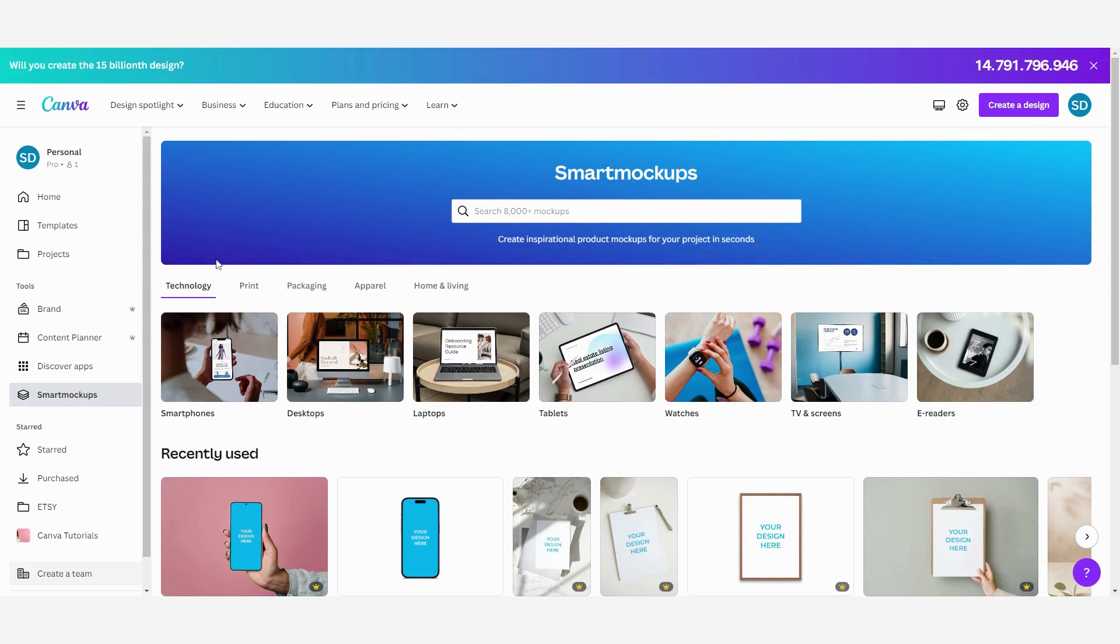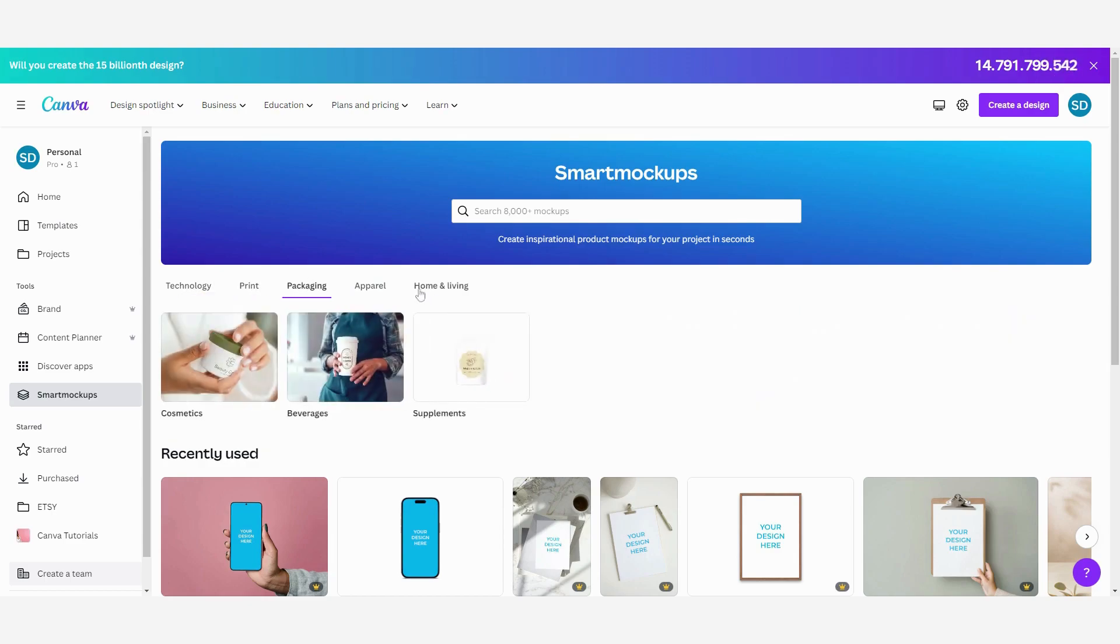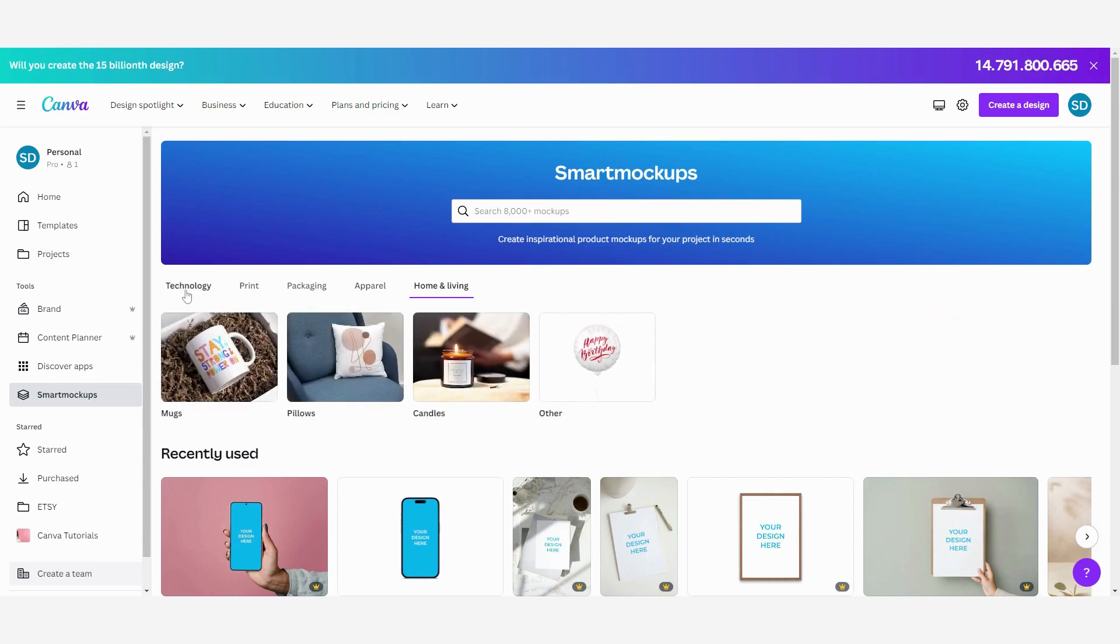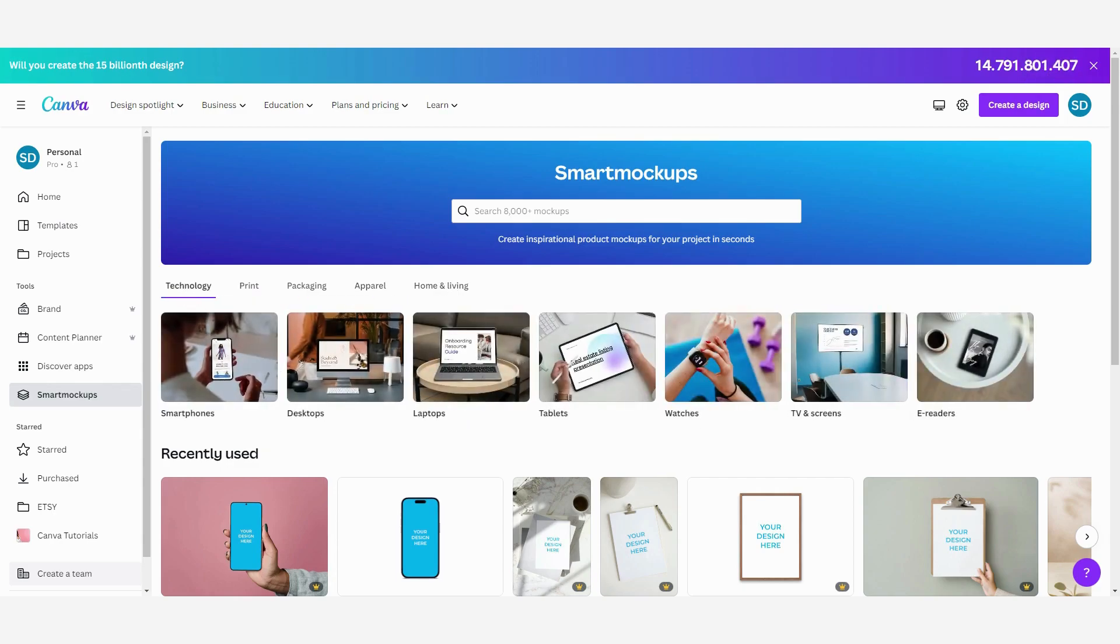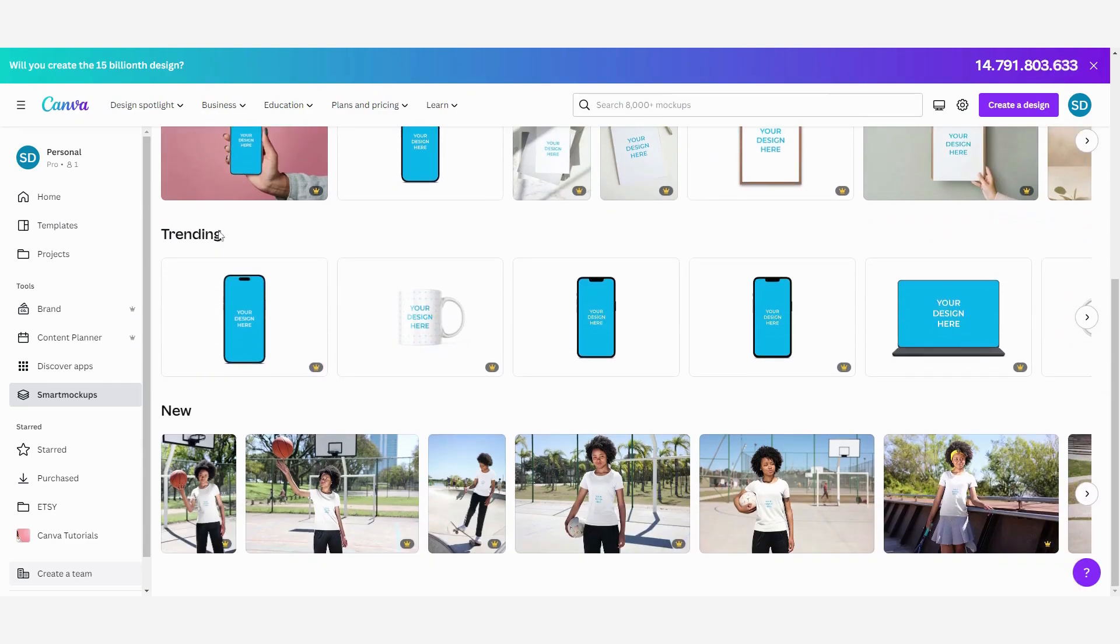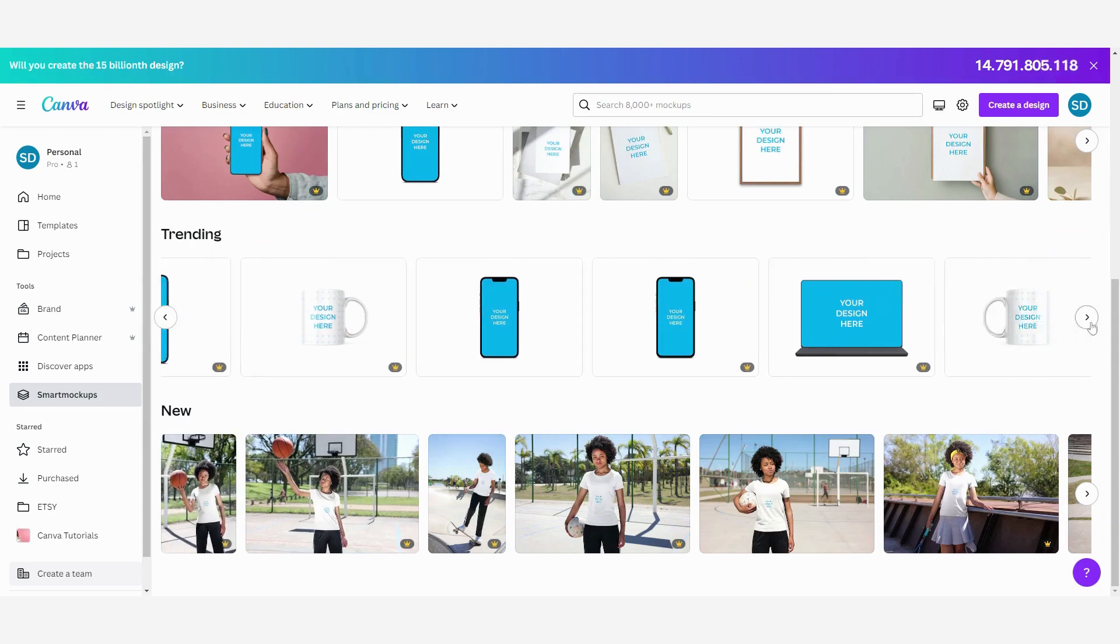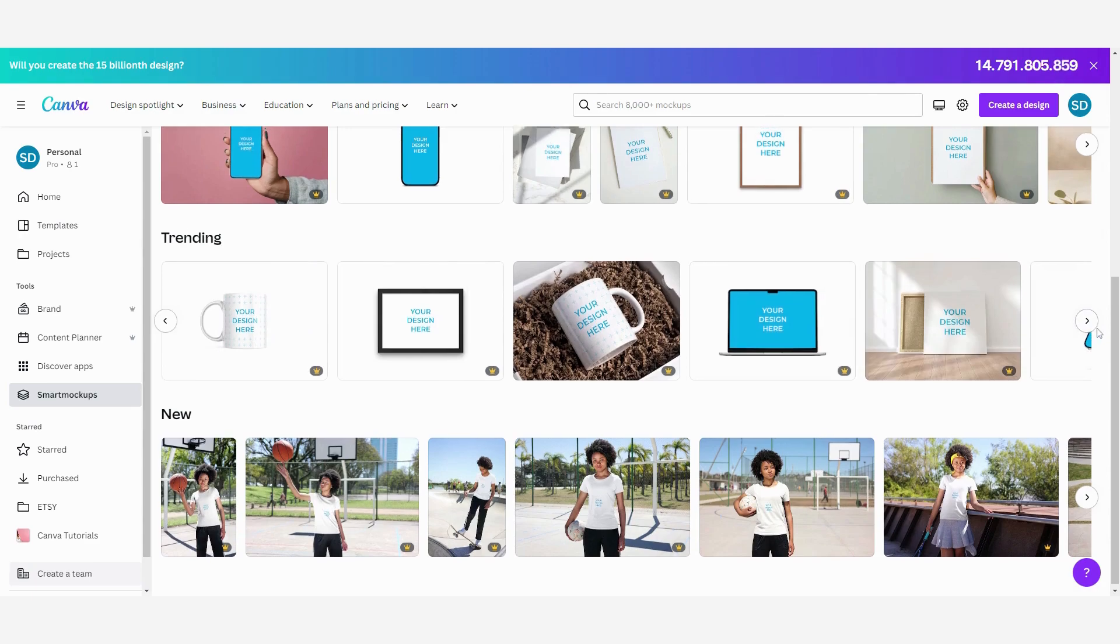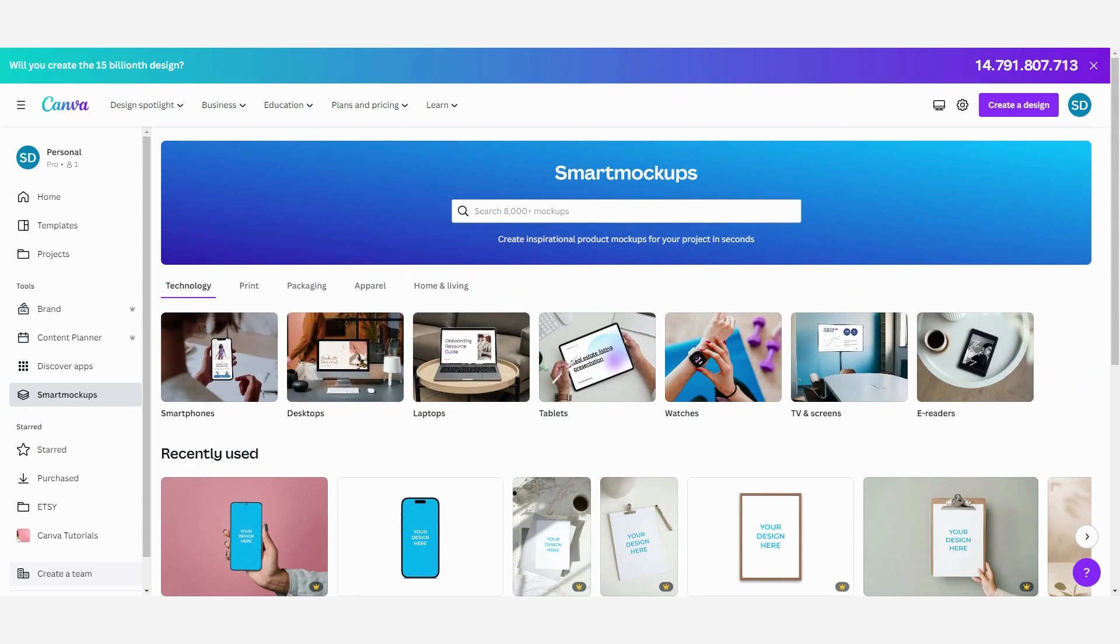As you can see they are divided into different categories. You have technology, print, packaging, apparel and home and living. This is where you can choose the one that you need. You can also see the ones that you have recently used, the ones that are trending and the new mockups. You can choose by selecting one of these or you can also use the search bar.